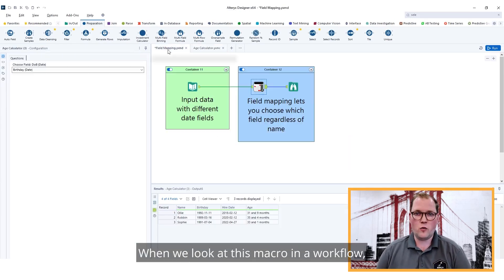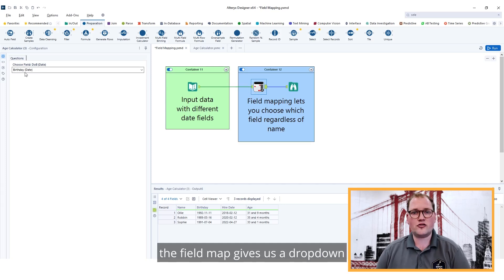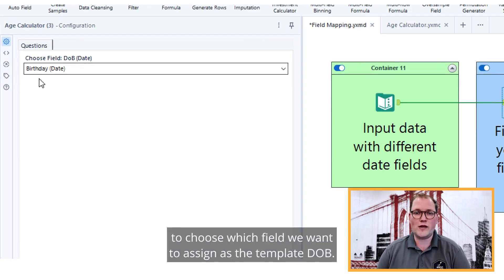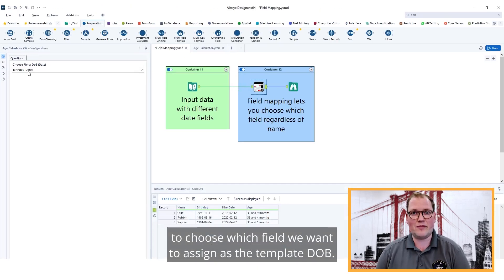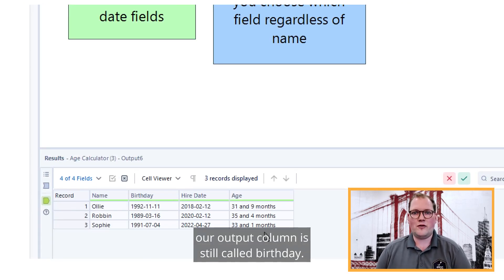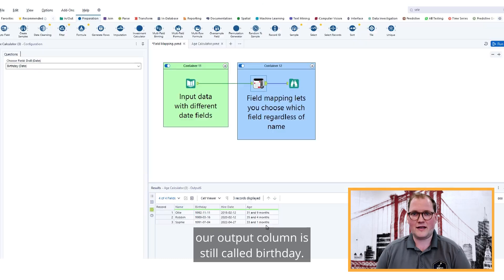When we look at this macro in a workflow, the field map gives us a drop down to choose which field we want to assign as the template DOB. But due to the reverse field map, our output column is still called birthday.